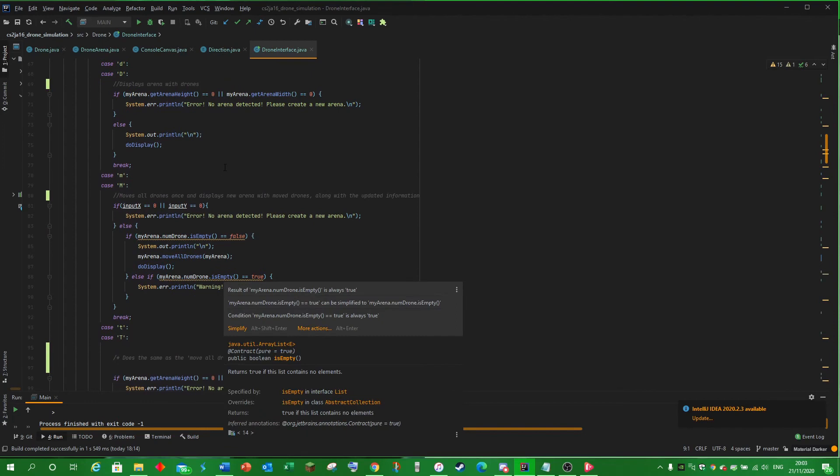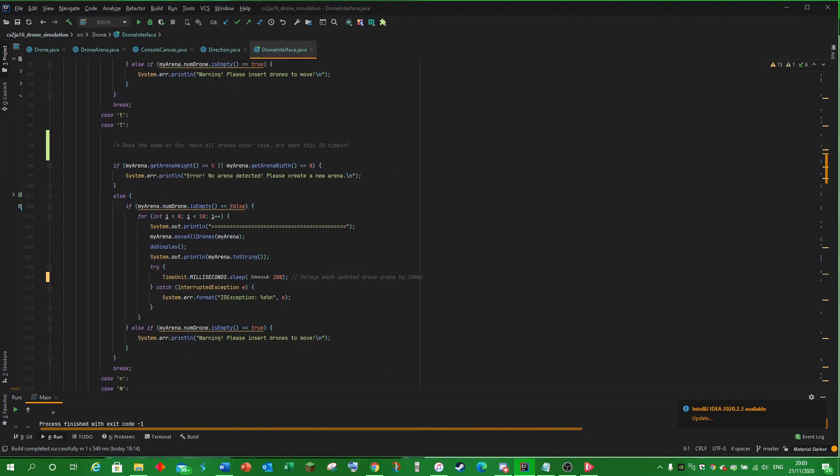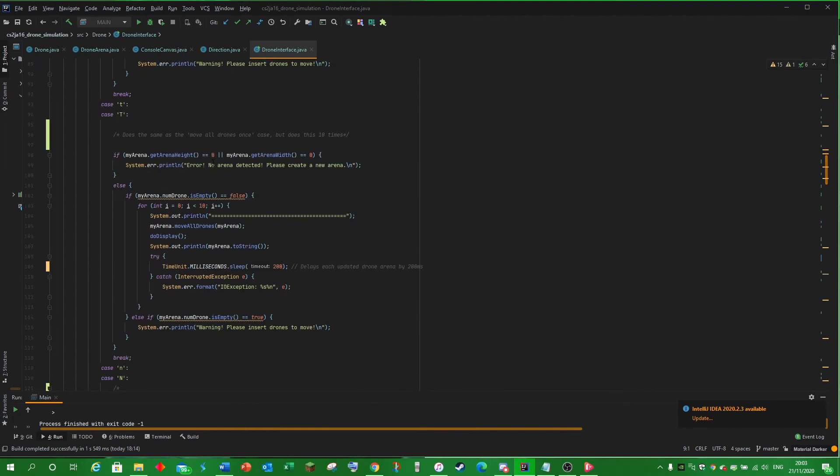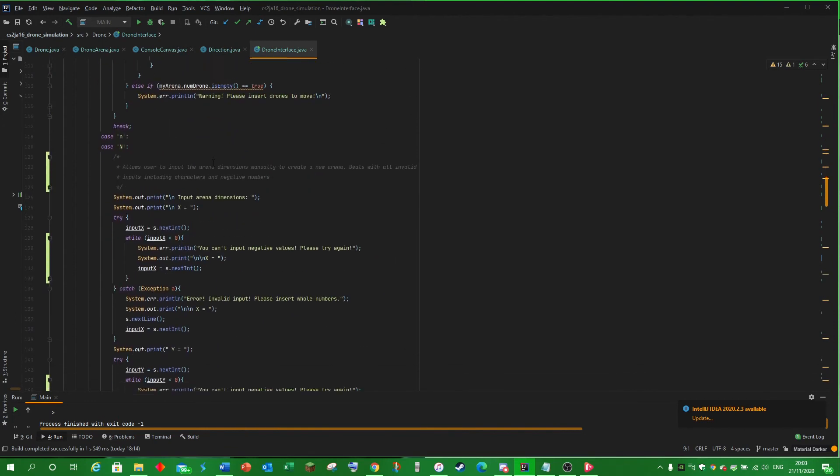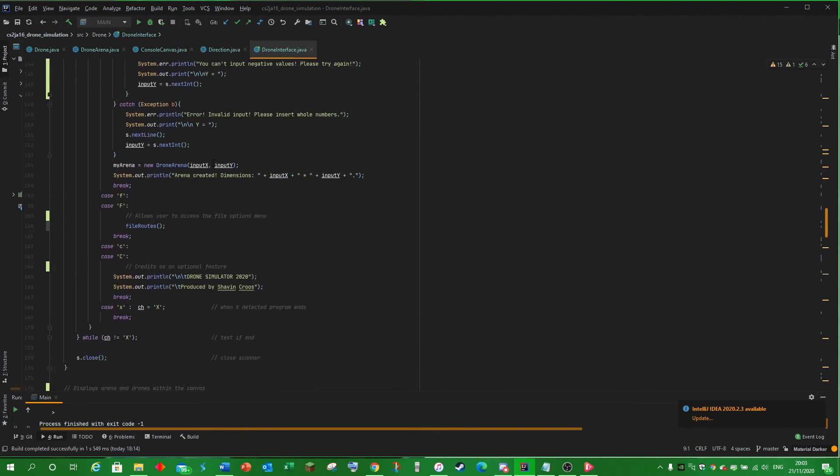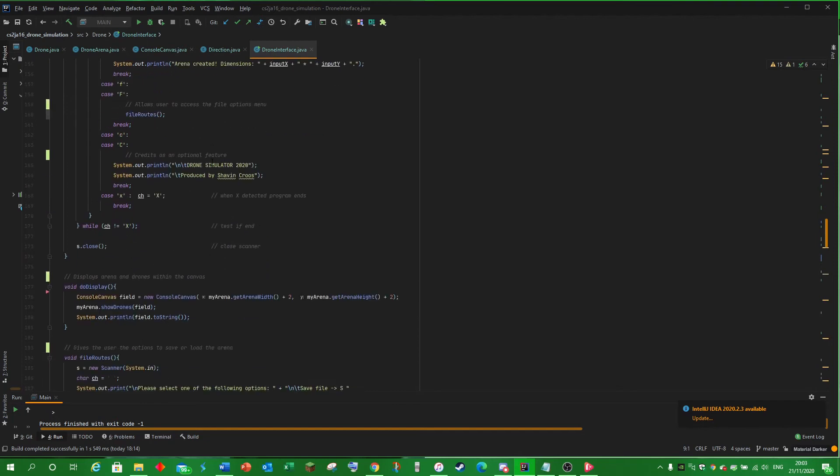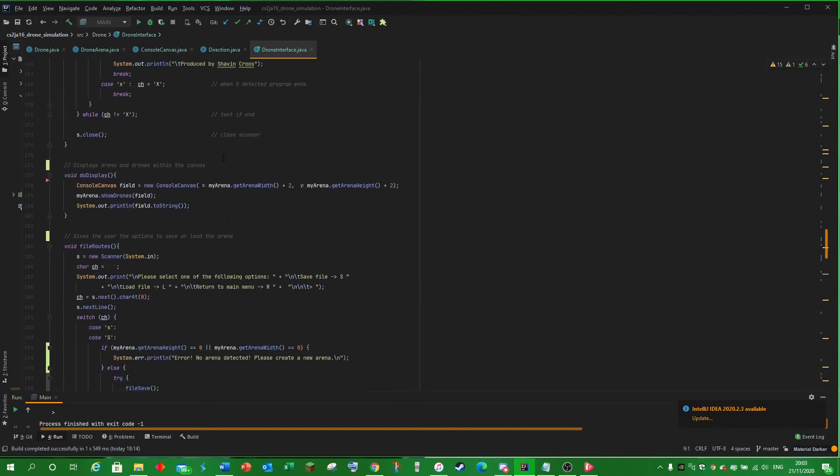move the drone once, move the drone ten times, create a new arena, see the file options, see the credits or exit out the whole program. DoDisplay actually displays the whole arena on the terminal.